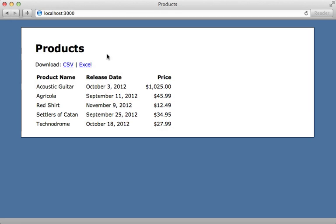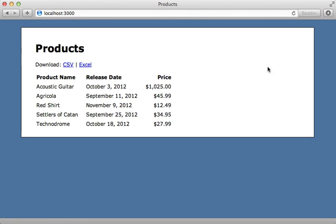In episode 362, I showed you how to export database records into a CSV or Excel file. Since then, I've received several requests on how to handle importing records from these file types, and that's what I'll be demonstrating in this episode.